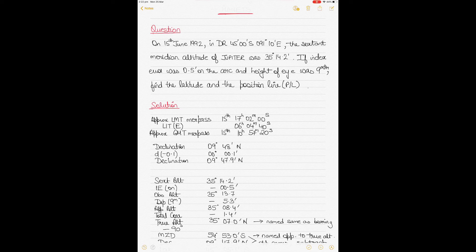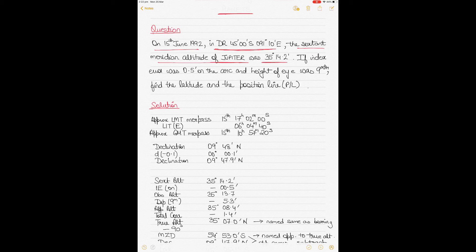The question states: it's 15th June 1992, DR position is 45°S, 091°10'E. The sextant meridian altitude of Jupiter is 35°14.2', index error is 0.5' on the arc, and height of eye is 9 meters. We need to calculate the observed latitude and the position line.